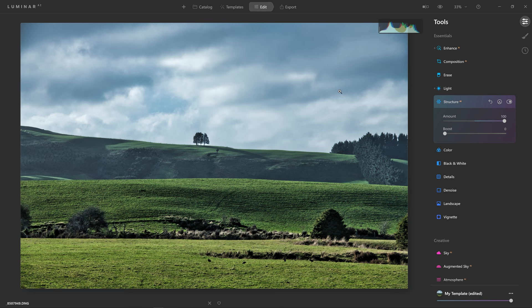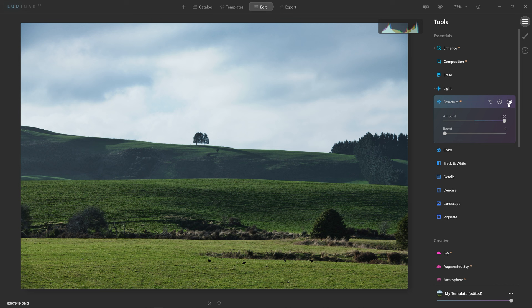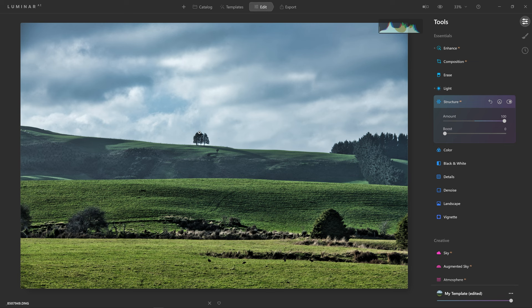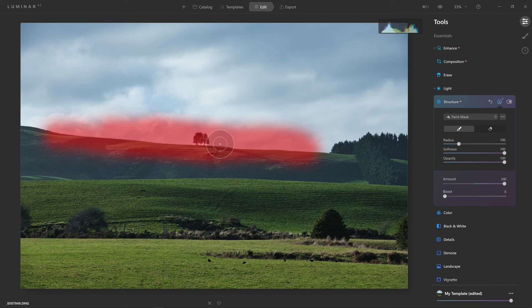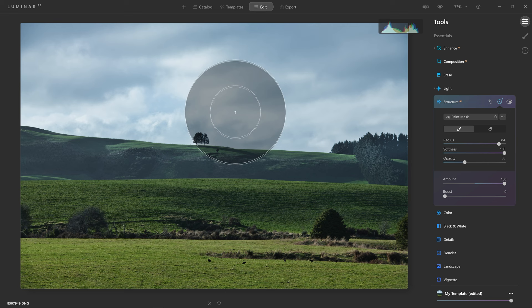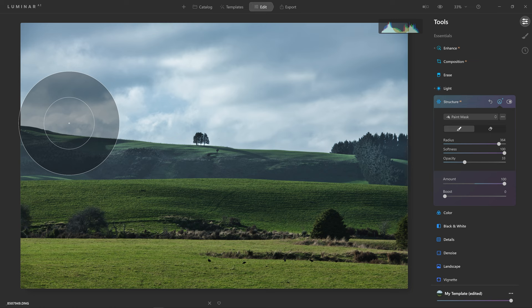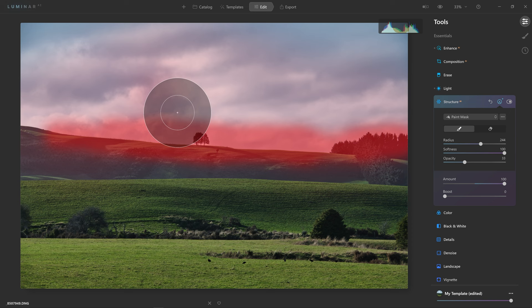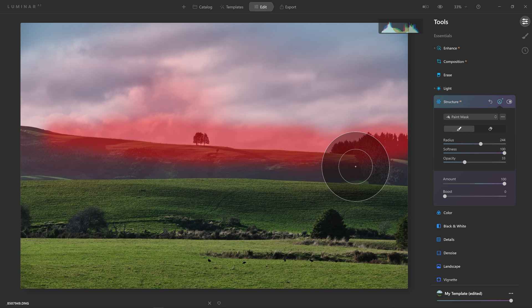Once you've got an idea of where you want the effect, you can paint it in using a mask. I really like what's happening with the clouds — the extra detail is great. I also like the increased contrast around the trees and along the ridge and hillside. However, down at the bottom it's adding too much contrast into the shrubbery closer to the camera. So I'll grab my brush — currently at 100% — but rather than paint rashly at full opacity, I'll bring opacity down to around a third, make the brush big, and paint over the areas I want to enhance.